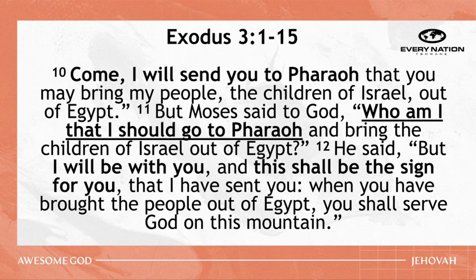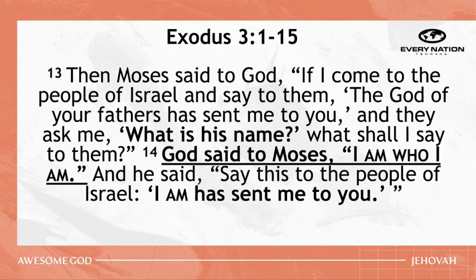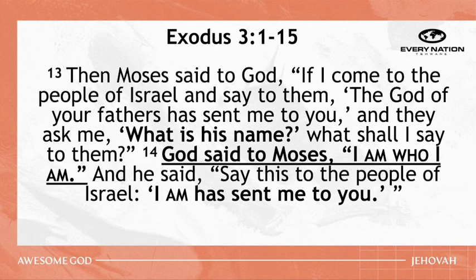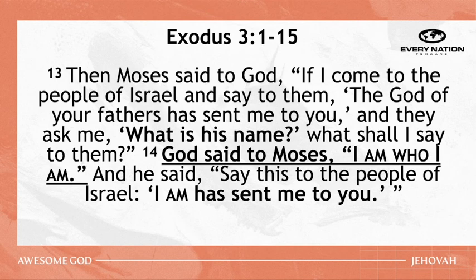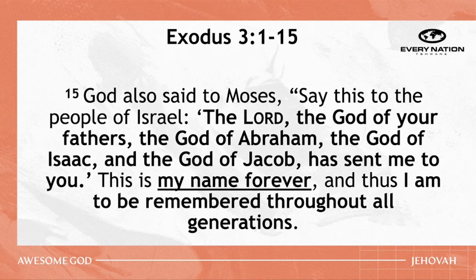I know their suffering and I have come down to deliver them out of the hands of the Egyptians and to bring them up out of the land to a good and broad land, a land flowing with milk and honey to the place of the Canaanites, the Hittites, the Amorites, the Pezites, Hivites, and Jebusites. And now behold, the cry of the people of Israel has come to me. And I have also seen the oppression with which the Egyptians oppressed them. Come, I will send you to Pharaoh that you may bring my people, the children of Israel, out of Egypt. But Moses said to God, Who am I that I should go to Pharaoh and bring the children of Israel out of Egypt? And he said, But I will be with you and this shall be the sign for you that I send you. When you have brought the people out of Egypt, you shall serve God on this mountain. Then Moses said to God, If I come to the people of Israel and say to them, The God of your father has sent me to you. And they asked me, What is his name? What shall I say to them? And God said to Moses, I am who I am. And he said, Say this to the people of Israel, I am has sent me to you. And God also said to Moses, Say this to the people of Israel, The Lord, the God, your father, the God of Abram, the God of Isaac and the God of Jacob has sent me to you. This is my name forever. And this I am to be remembered throughout all generations.